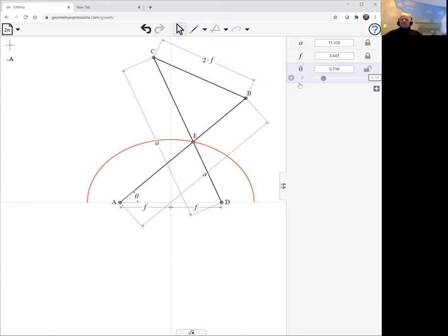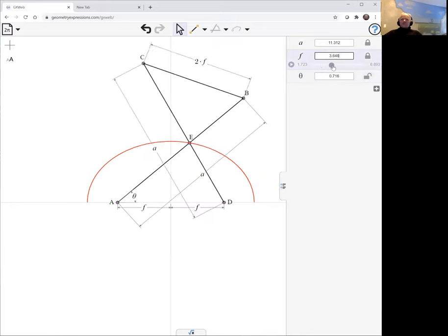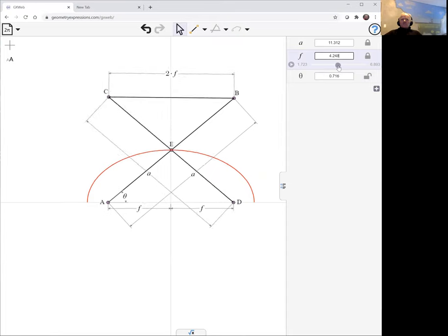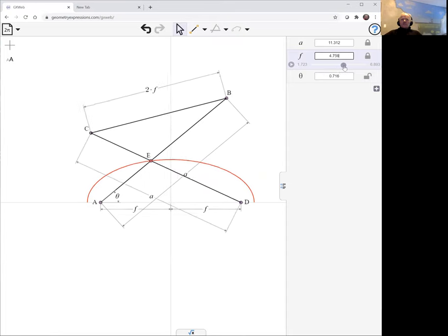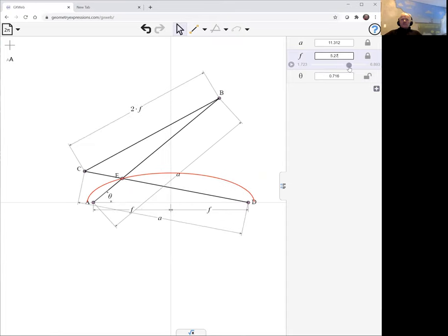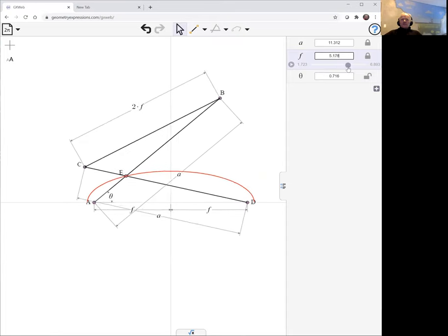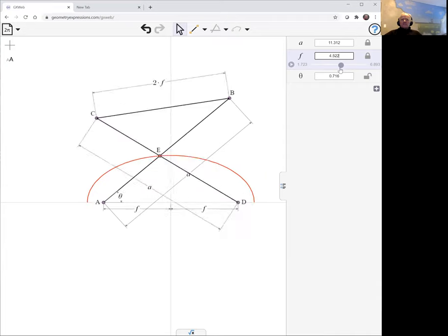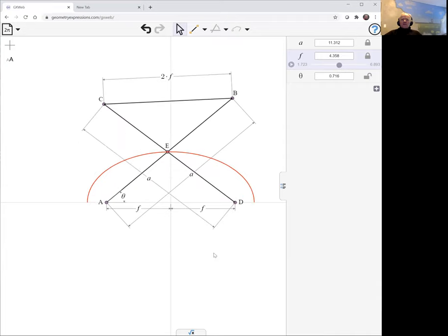Well, is it an ellipse? It looks like it. Then we can see what happens when you change A. And we can actually get a flatter curve. But to prove that it's an ellipse, we need to go to our symbolic panel here.